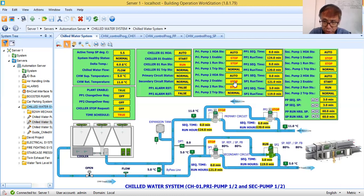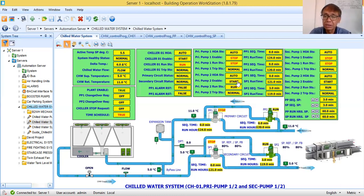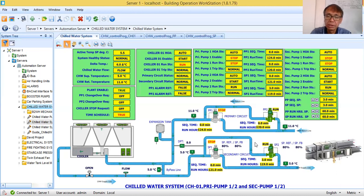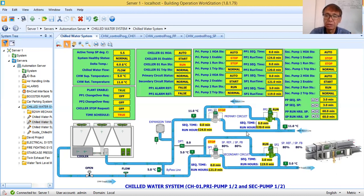This is just to guide a new BMS engineer or a new mechanical engineer, to give them an idea of how this simple chilled water system will work. If you will encounter this kind of project or this kind of system, at least you have an idea of how you are going to control it.